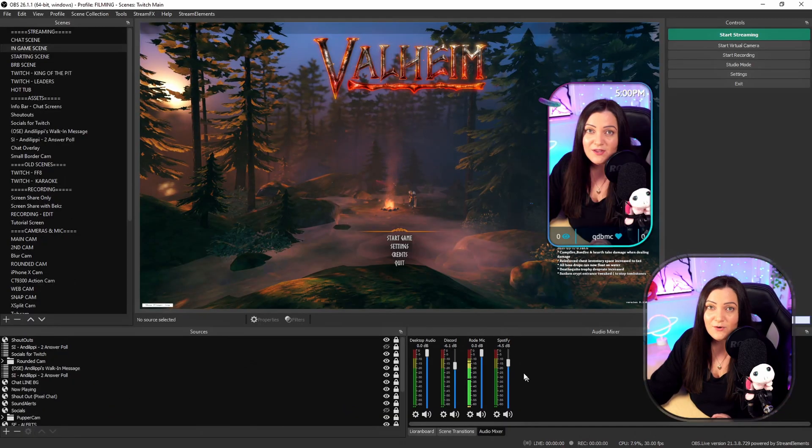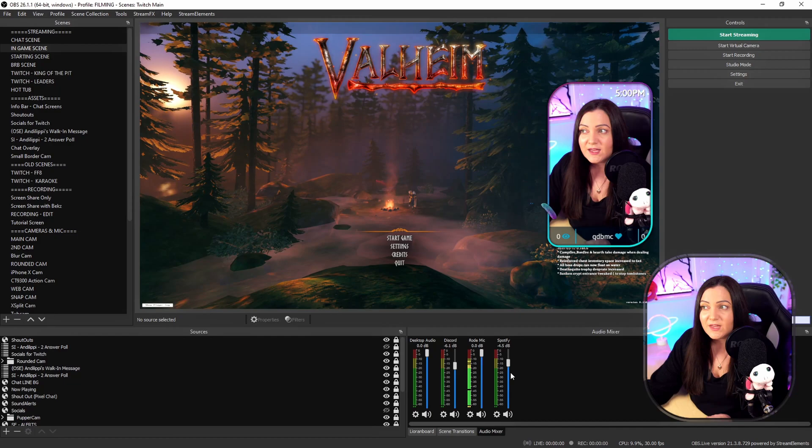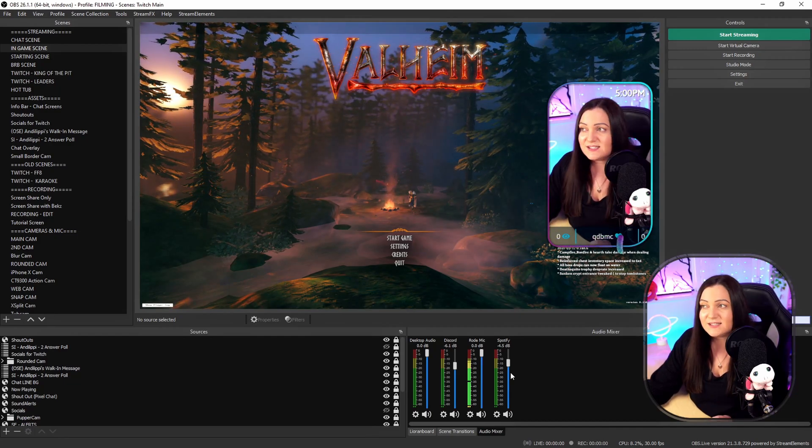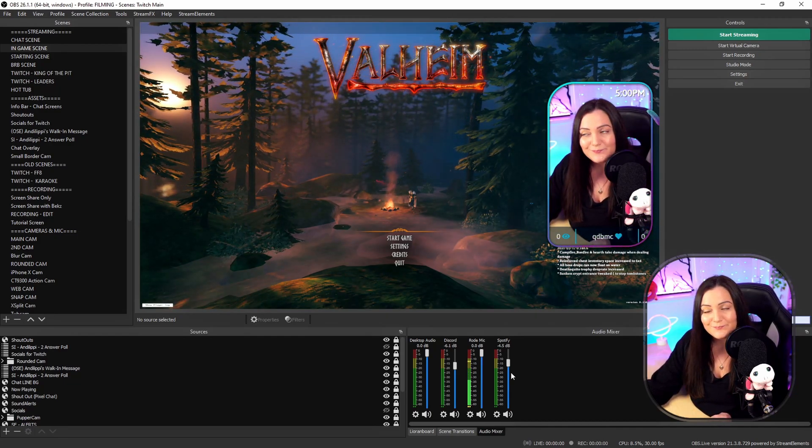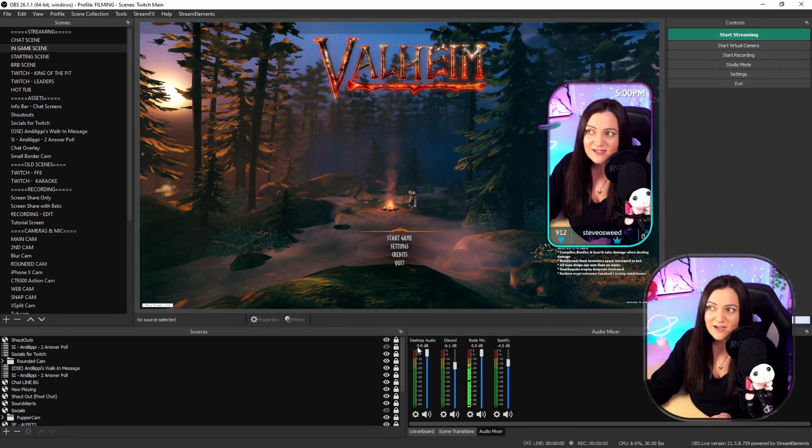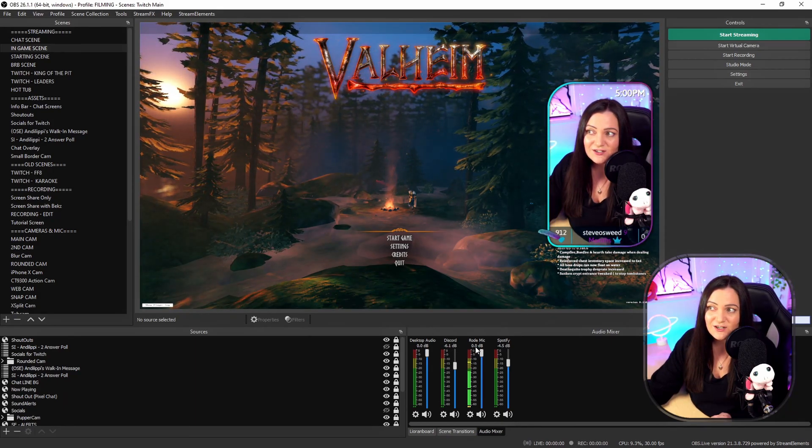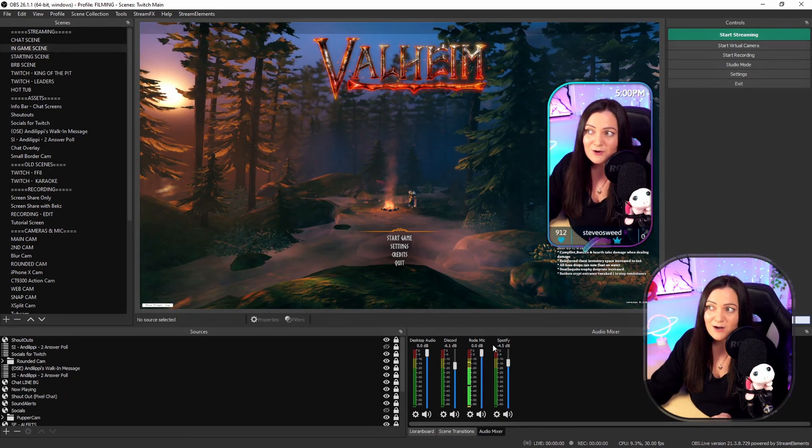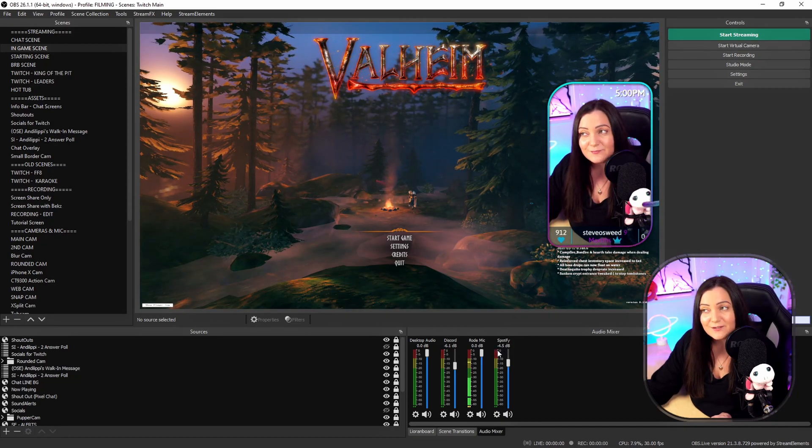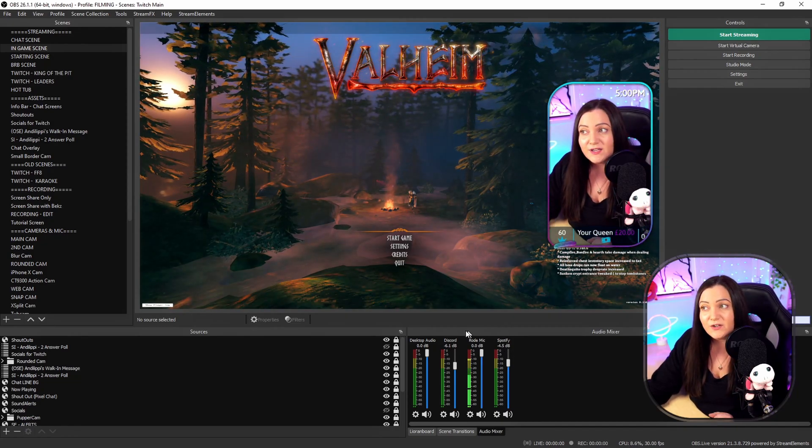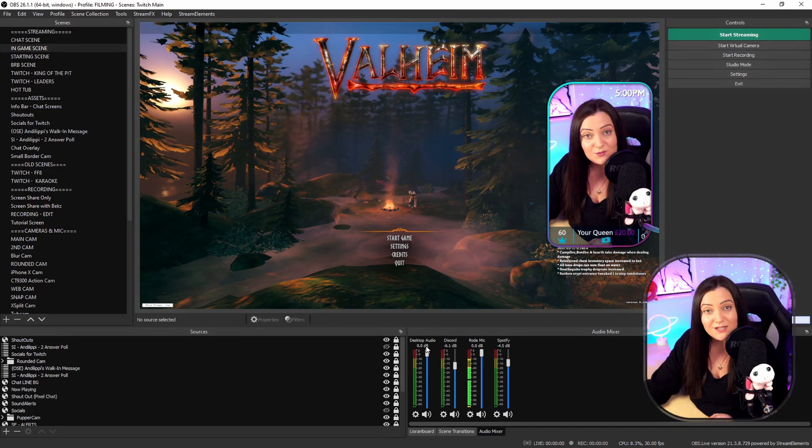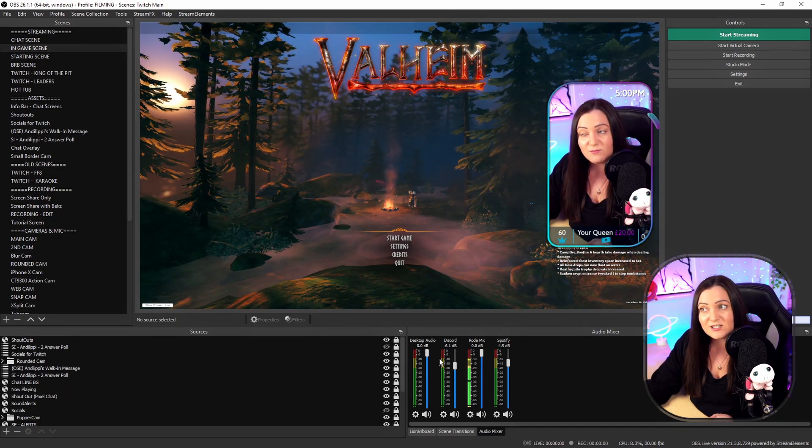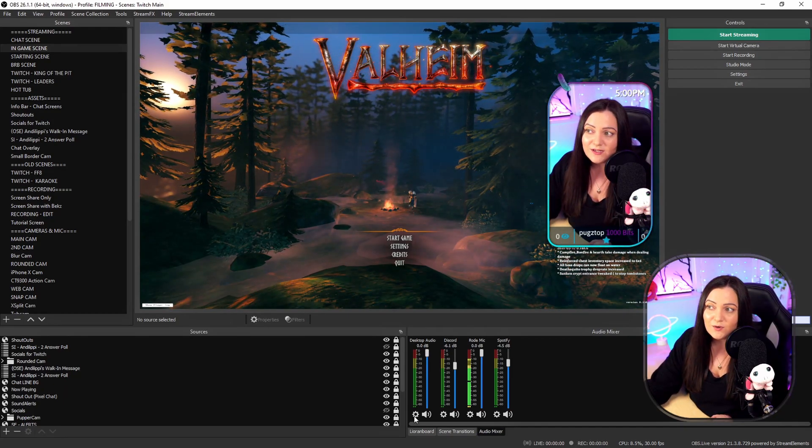Now down in the audio mixer what you should be seeing is absolutely everything that is going to be making noise on your stream. So you can see here I have split out my desktop audio, I have Discord, I have my microphone and I also have Spotify. So for me my game audio is actually linked and comes through as my desktop audio so this is the item that we would need to be looking at.